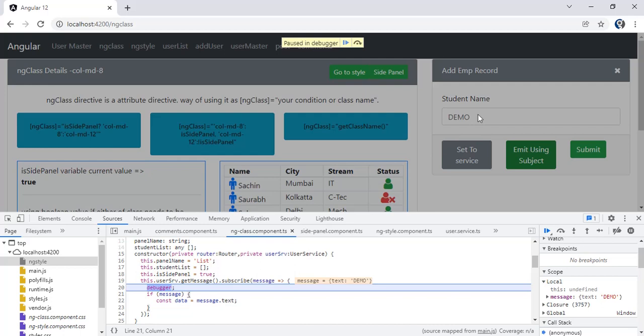You can have multiple subscriptions. So if you have two or three components and in all three components you need this value on click of the button, you just have to subscribe in all three component constructors and you can get the data there. So these are the different ways by which you can pass data between different components. If it has a parent-child relationship, you can make use of input and output. If you don't have that relationship, you can go for service or Subject. That's it from today's video. Thank you guys.